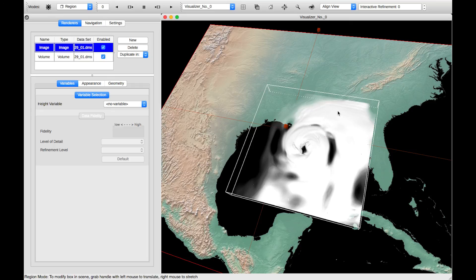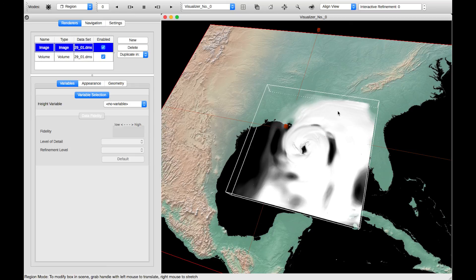So those are the very basic ways to use Vapor. Again, there are more in-depth tutorials available on YouTube. So just do a YouTube search for NCAR Vapor. Thank you for watching.